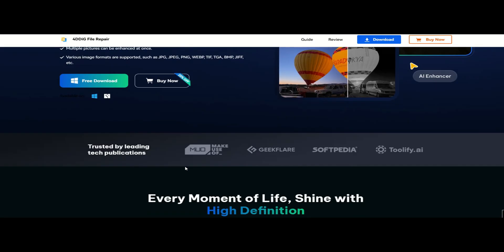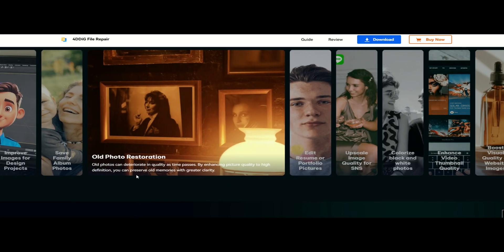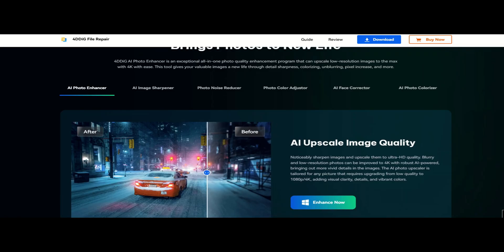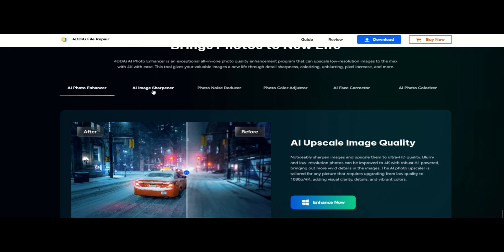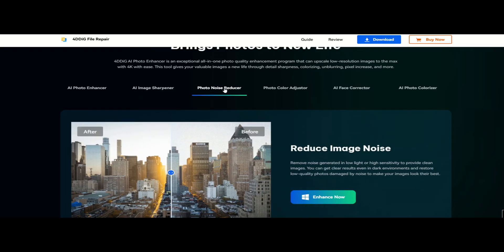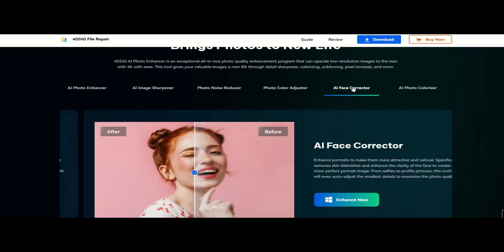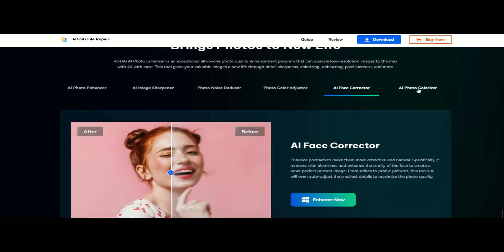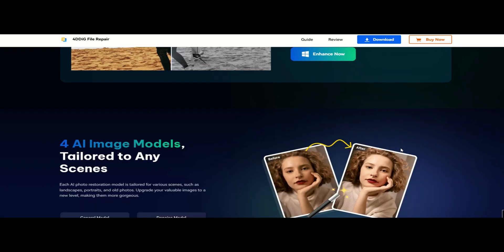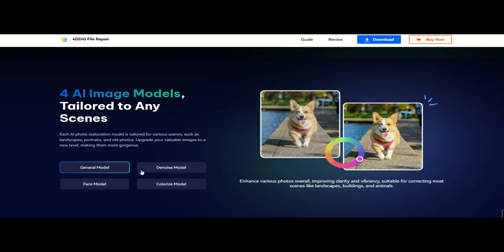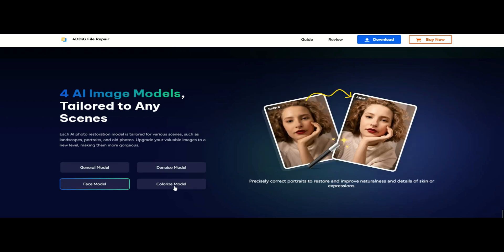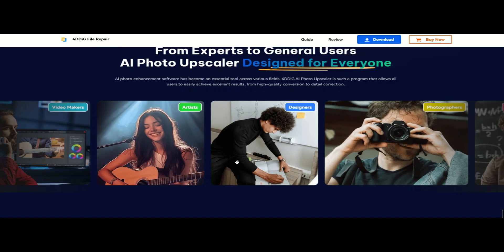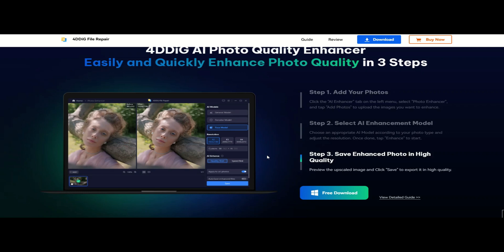4DDiG AI Photo Enhancer is a powerful AI-based tool designed to restore, sharpen and enhance images. Whether you have old family photos, blurry pictures or low-quality images, this software helps you bring them back to life. It uses advanced AI models to improve image quality without losing details, making your pictures look sharper and more vibrant. Let's move on to installing it and testing it out!